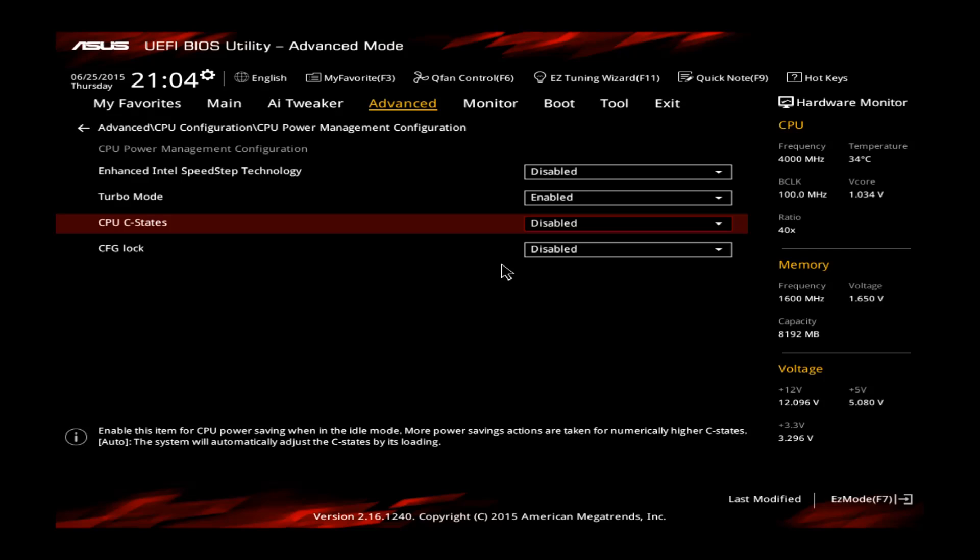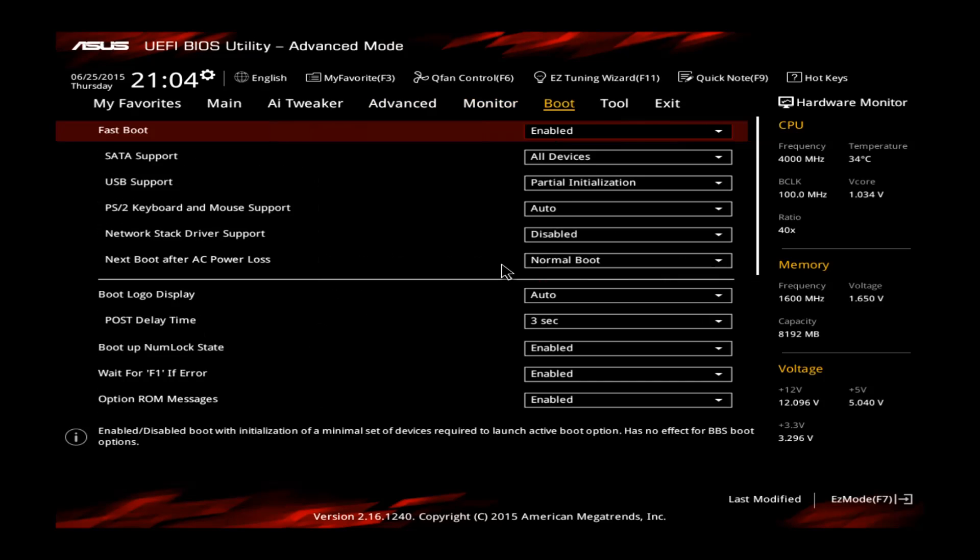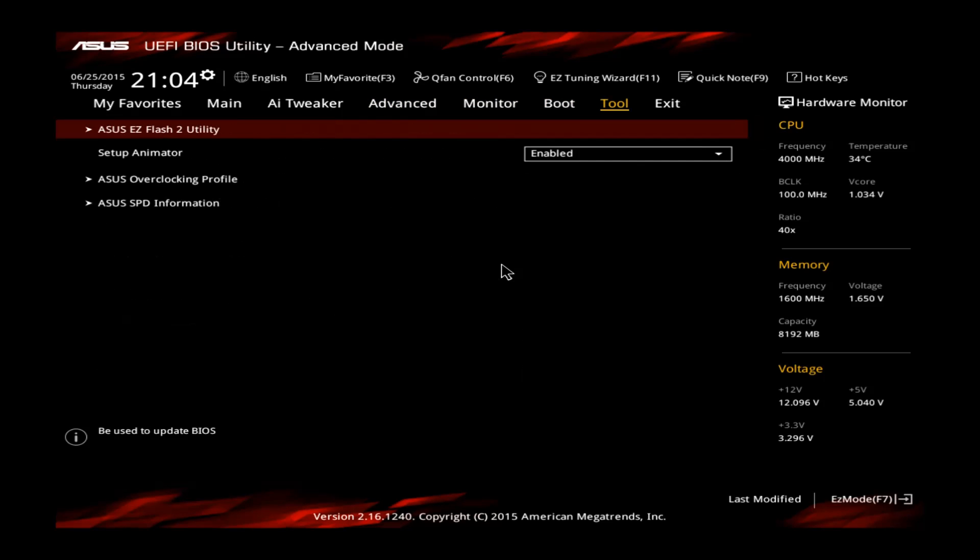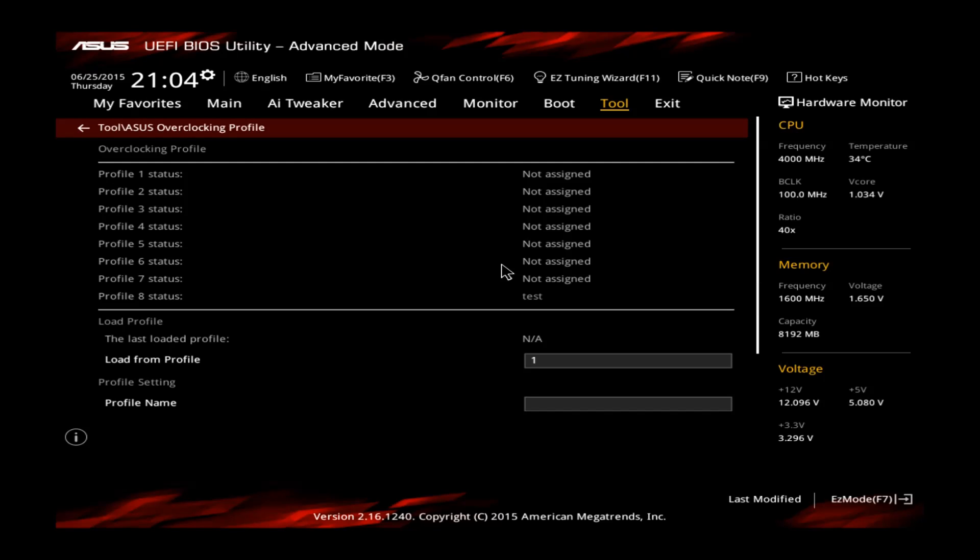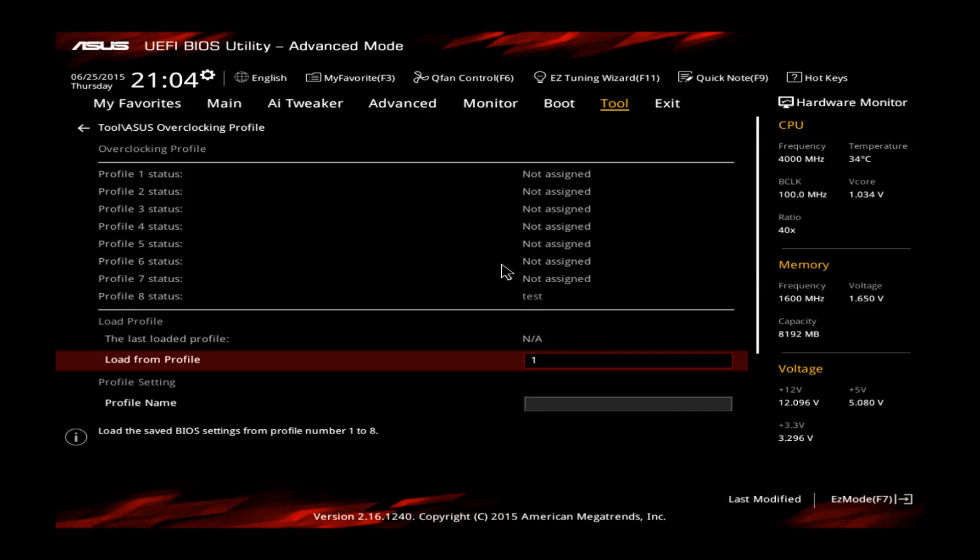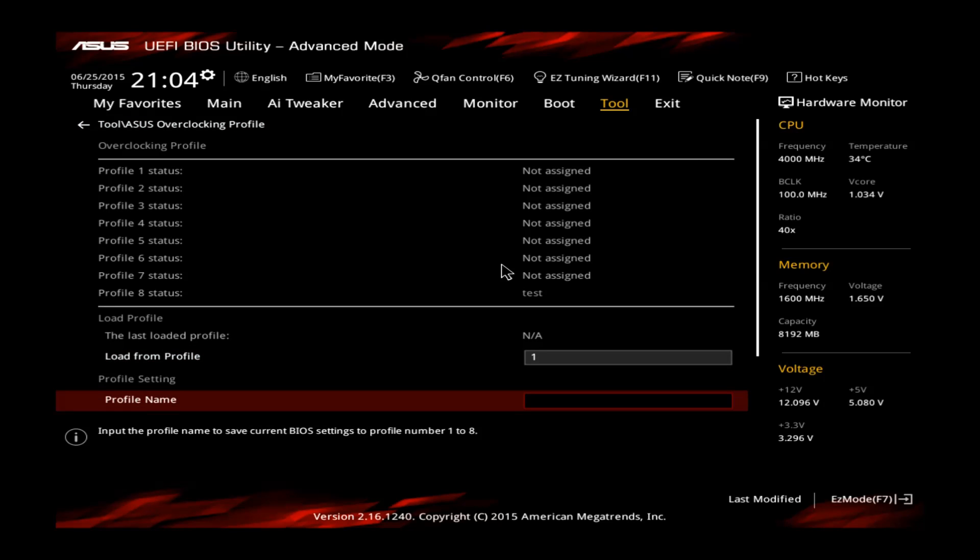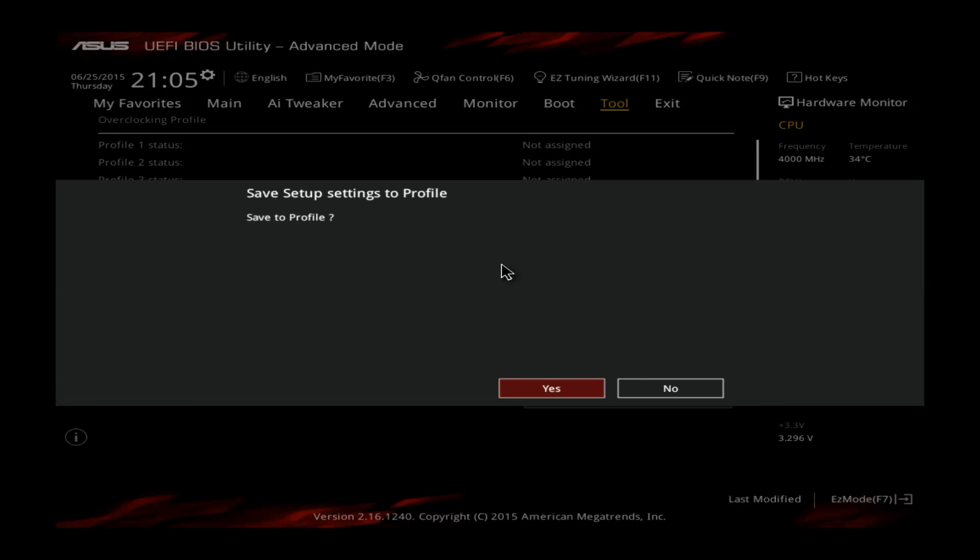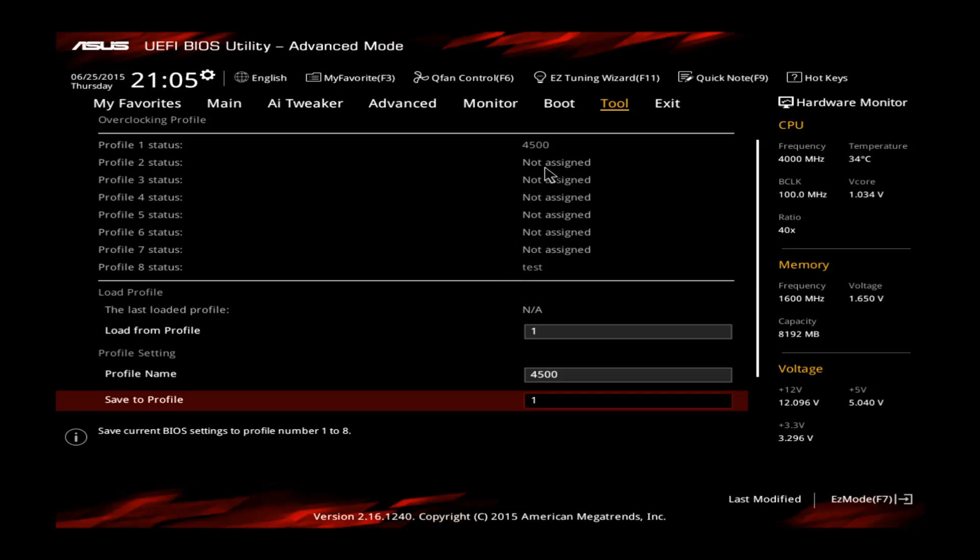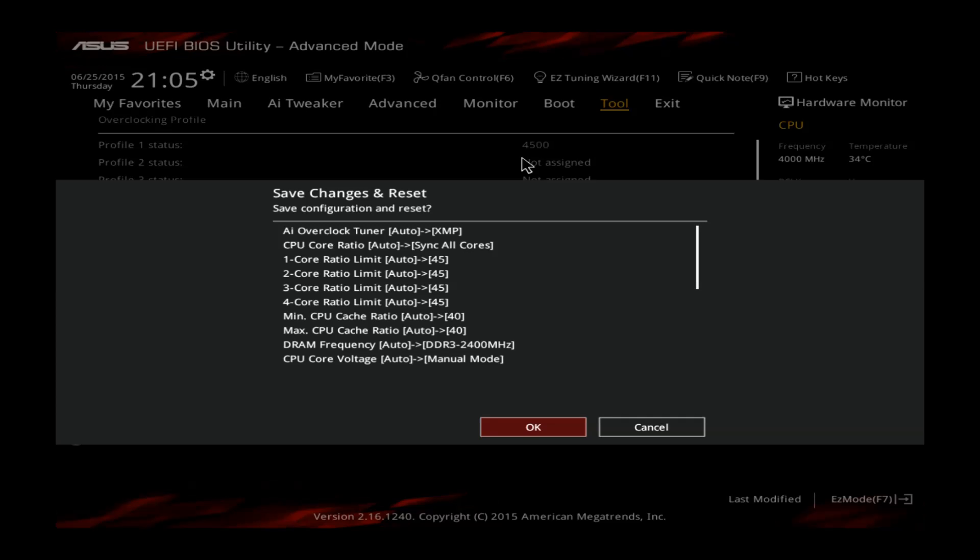Another thing you can do now is go to tools, ASUS overclocking profile and just save whatever you just did. Let's call it 4.500 and save it to profile 1. You can see it's saved here. Now, just simply hit F10 and go to Windows.